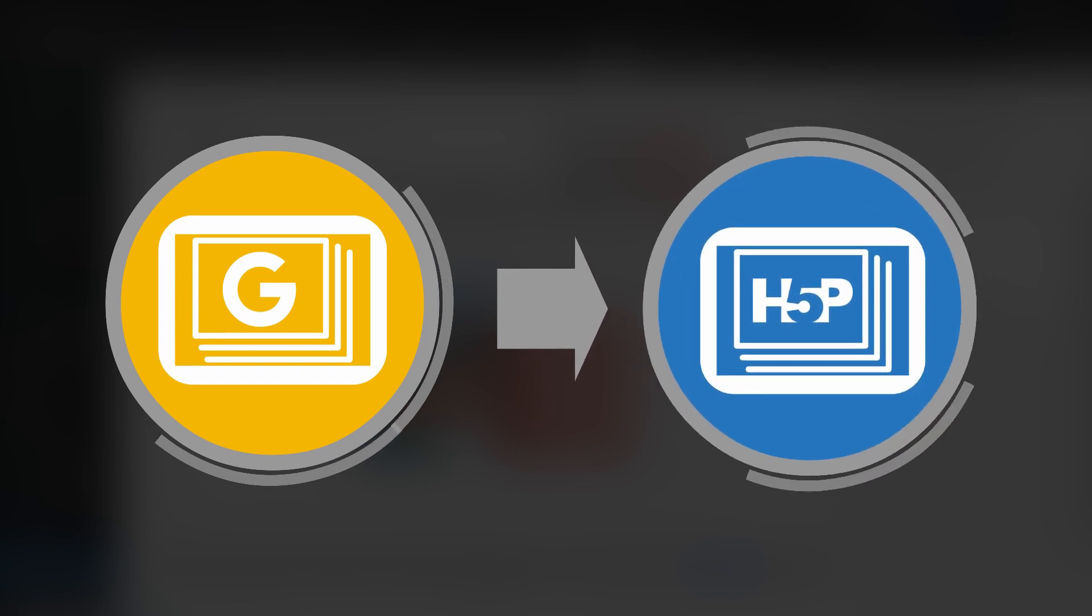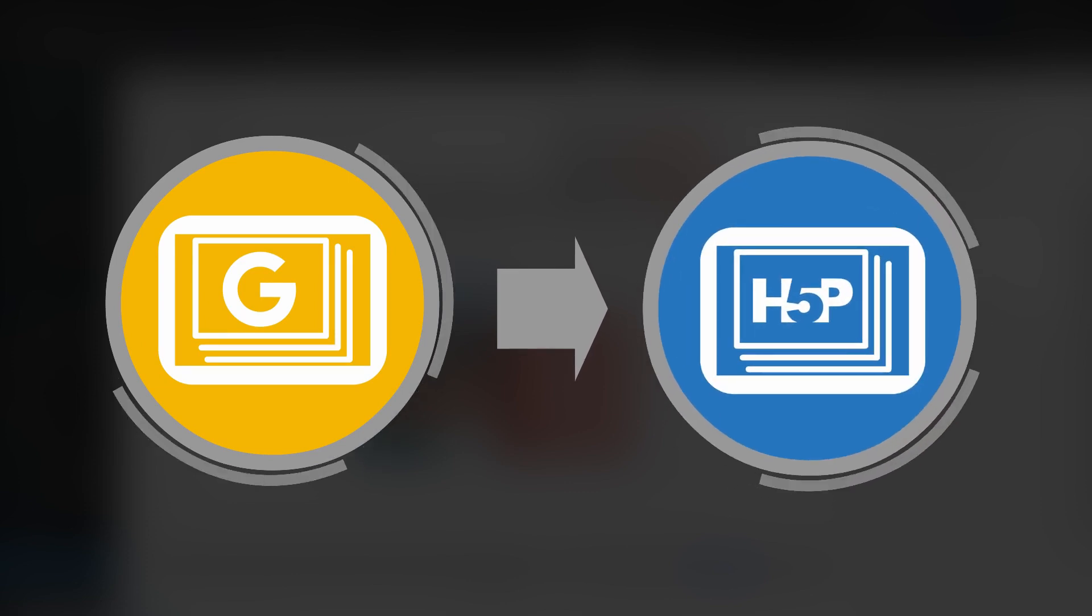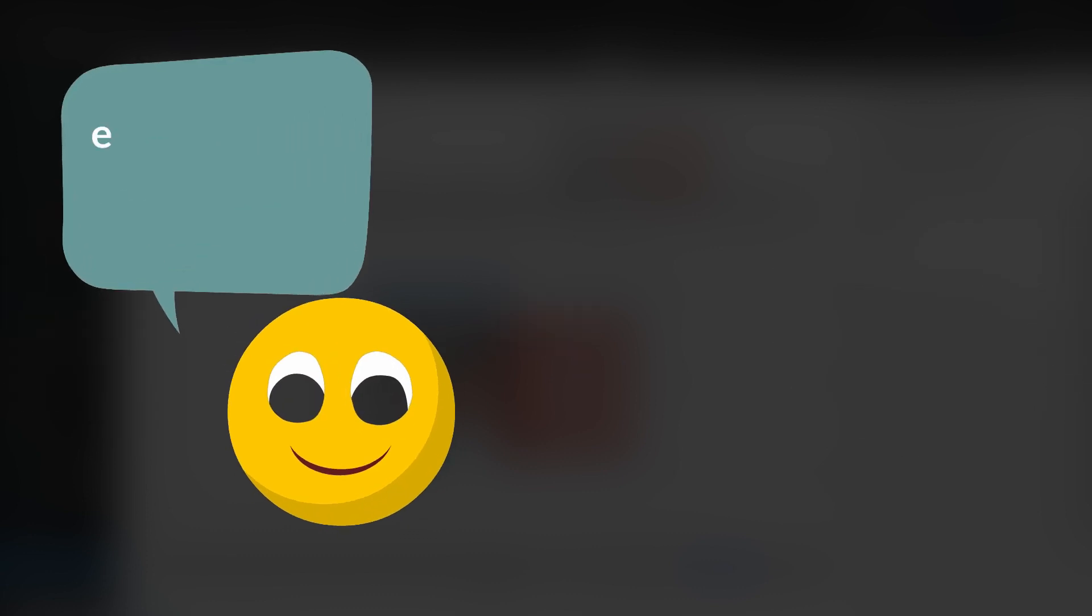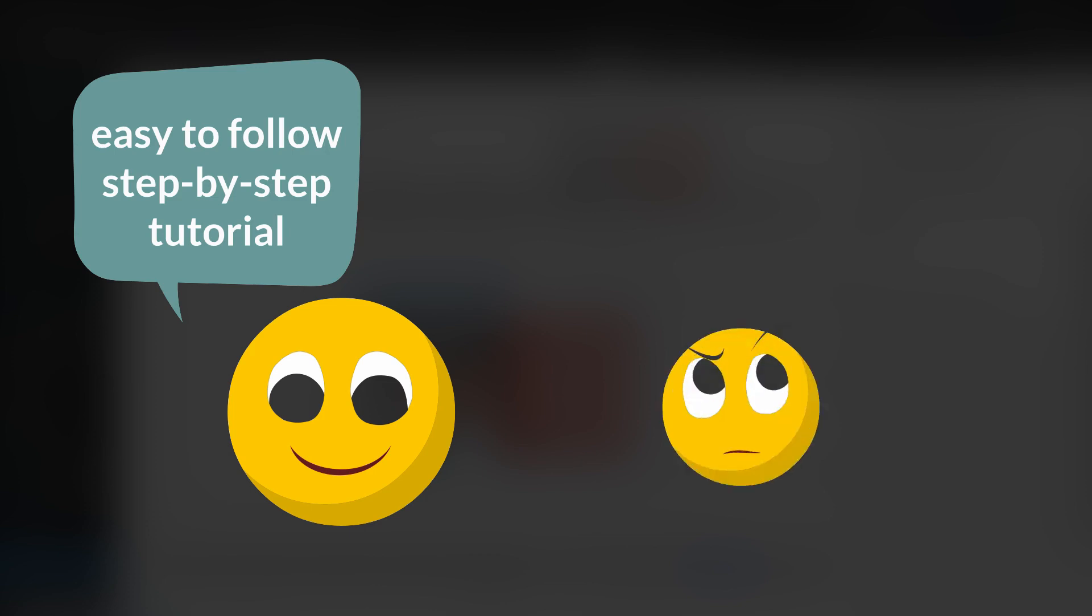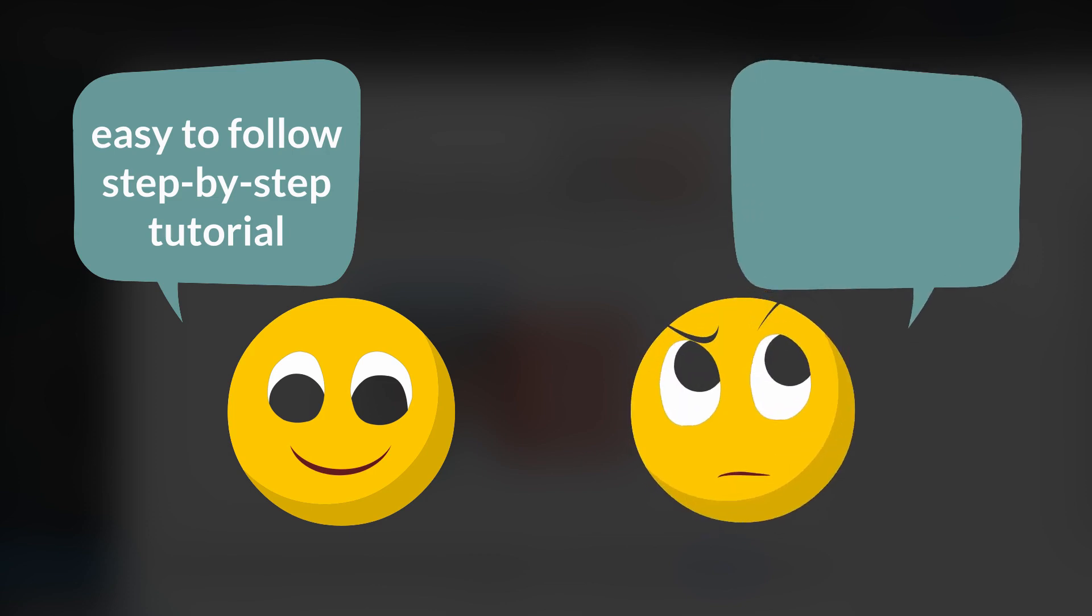Okay, so how to convert your Google Slides into H5P? I have two messages. One good, one not so good. So the good news is I'm going to talk you step-by-step through this process. And the not so good news is that there is no easy way to do that.